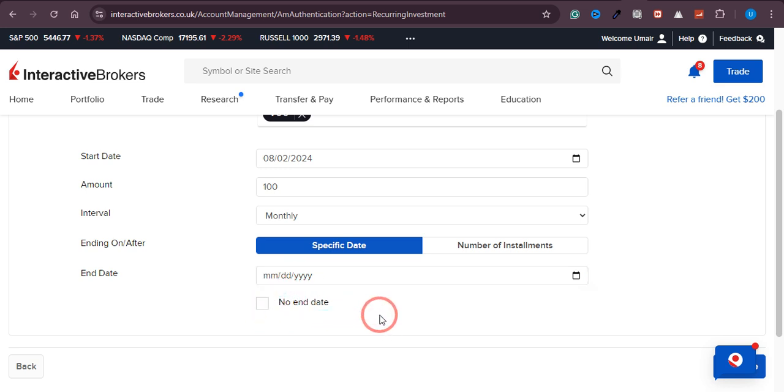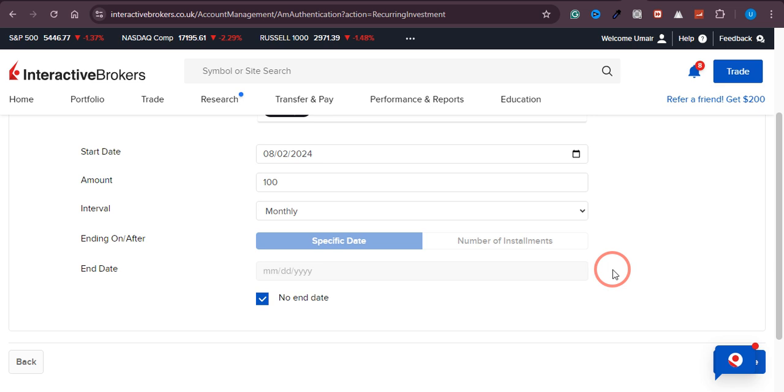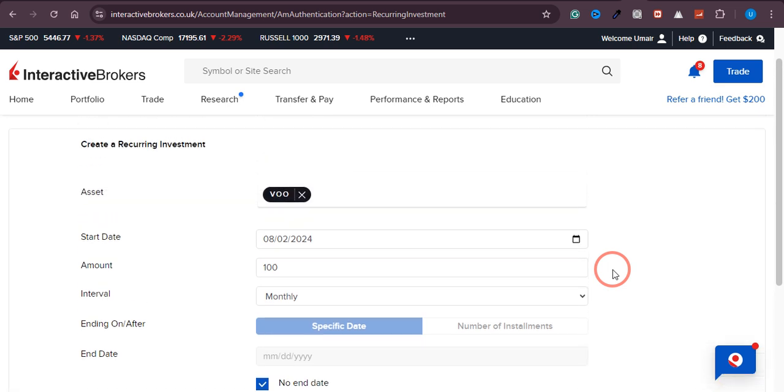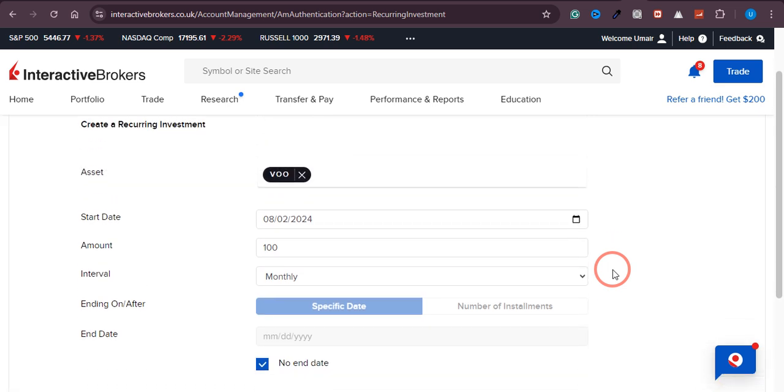Click on Continue, and it will ask you to confirm the recurring transaction. Once you confirm, your recurring investment will be set up. I hope this video was helpful. If it was, please consider subscribing to the channel.